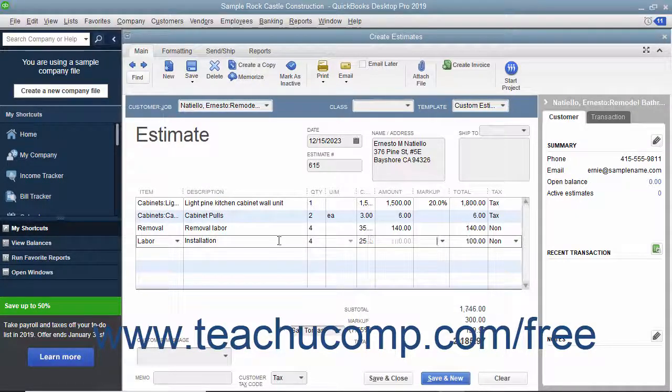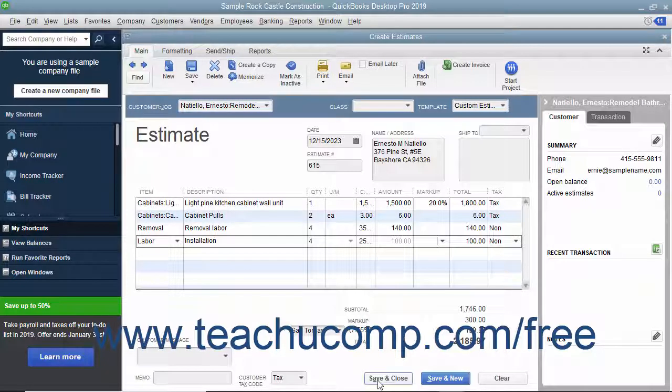You can print the estimate to send it to the customer if needed, and then click either the Save and Close or Save and New buttons to finish.